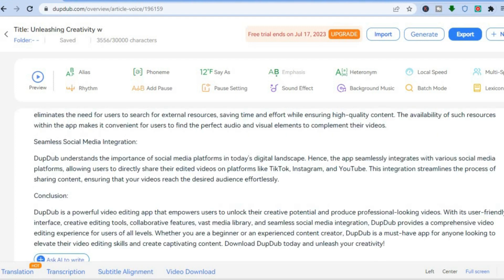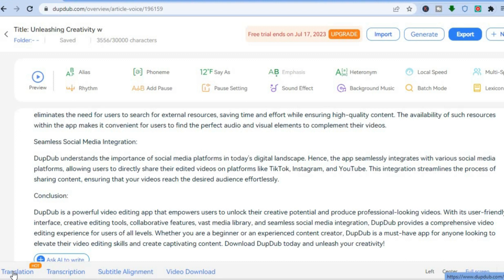So this is the text-to-speech feature of DoopDub that a lot of people are using. It also has the translation feature — it allows you to do translations. You can tap on that, and if you'd like to do transcribing, you can do that too. It also offers a video download feature.